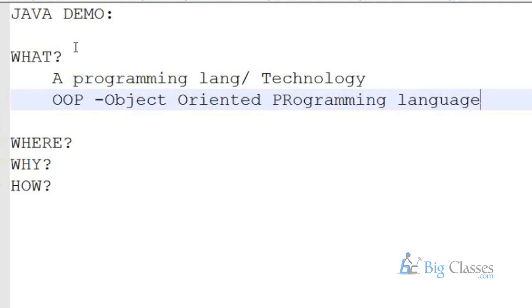Object-oriented programming languages rely on the objects which we see around our world. An object may be a computer, may be a laptop, may be our room, or what we wear. So all these are objects — objects with some properties. Java programming language relies on these real-world entities.